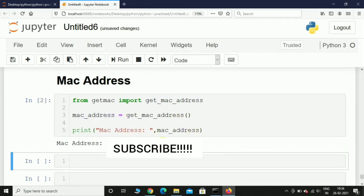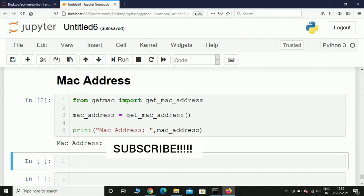And of course I will blur the MAC address. Please do not share your MAC address with anybody because it's sensitive information. So with just three lines of code you can get the MAC address of your PC.